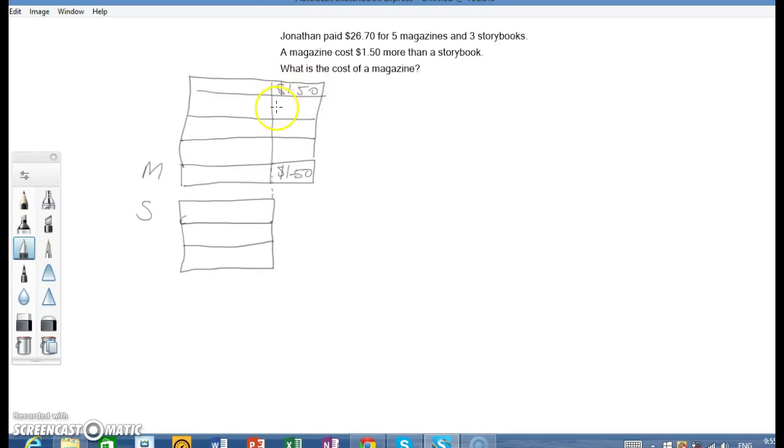Each magazine has $1.50 more, so we have five blocks of $1.50.